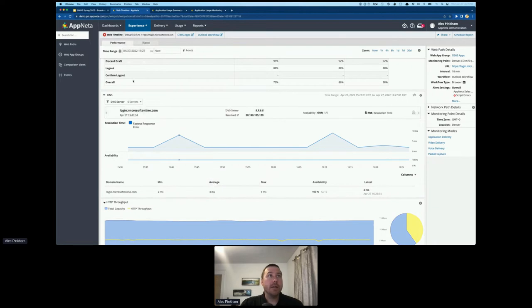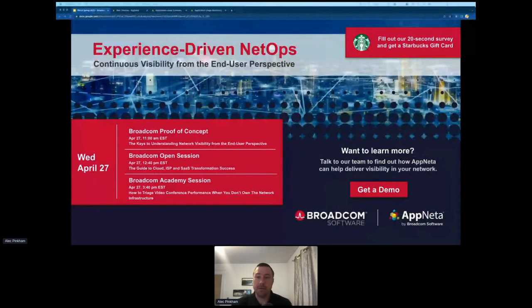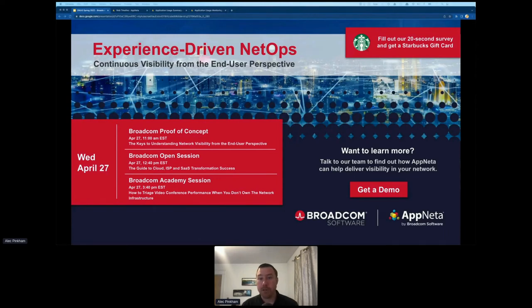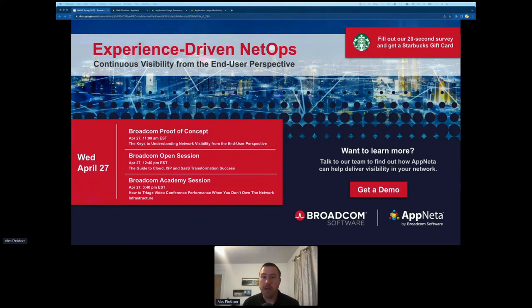With that, I'll wrap up. I'm happy to take questions. If you missed our POC this morning, we have the demo available in the booth, along with links to both Appneta and NetOps, as well as the combined story as we move forward integrating all the datasets. We also have a short survey for a $5 Starbucks gift card. Happy to take questions here or in the booth — thank you for joining today.